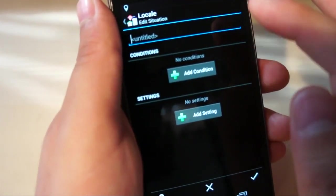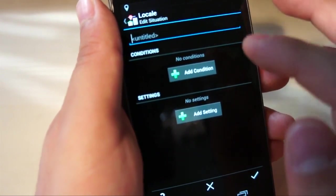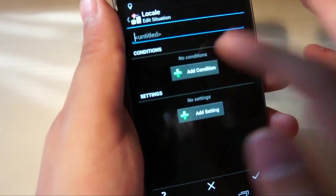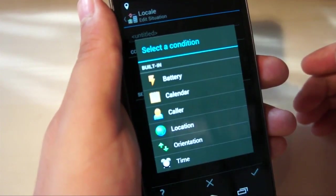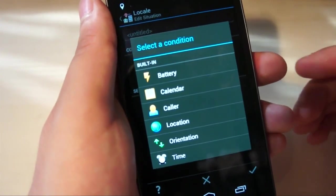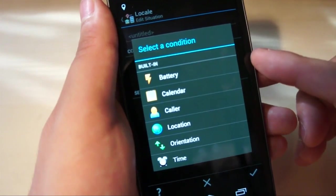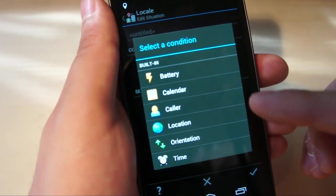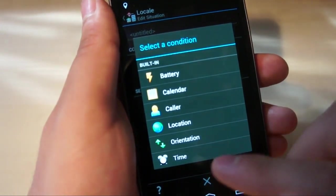Now I'll leave this untitled just because it's not going to be one that I actually use, but to start you need to add a condition, and the condition can range from battery, calendar, caller, location, orientation, and time.